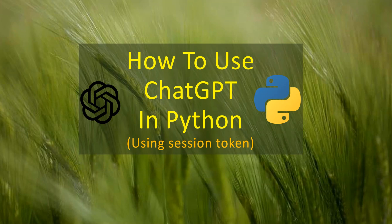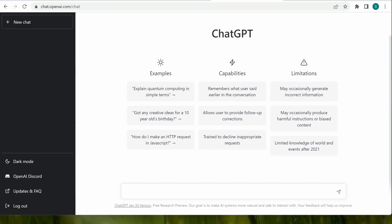The very first thing we need to do is open this URL: chat.openai.com/chat, and you need to login here.